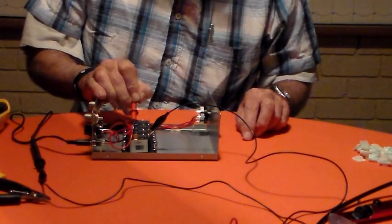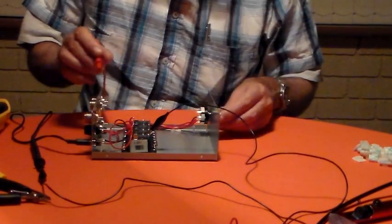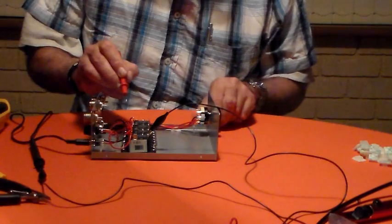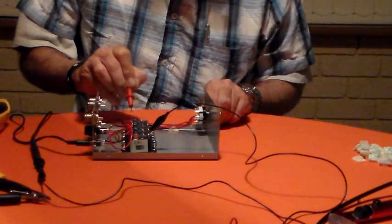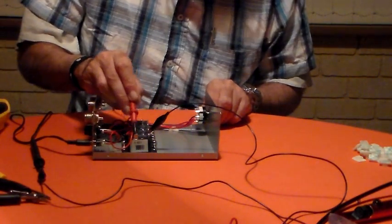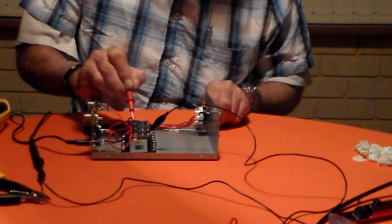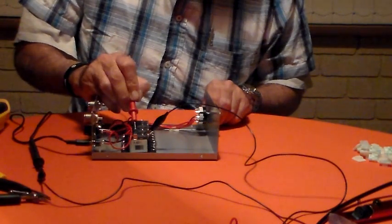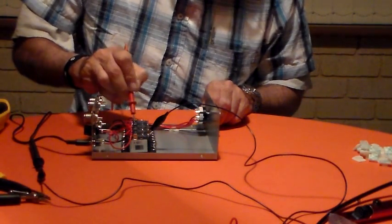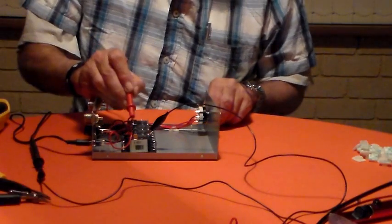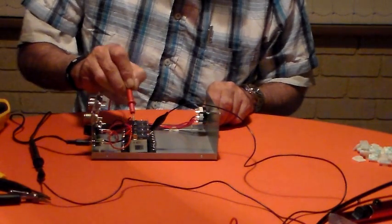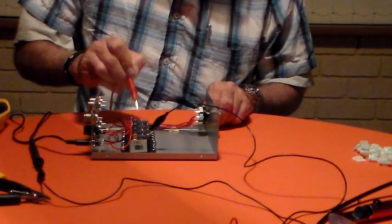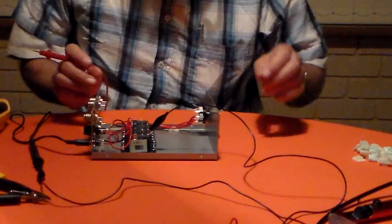Relay two - that one's not connected to ground, the others are. Relay three - not connected. And relay four - not connected, all the others are. So that looks pretty good.